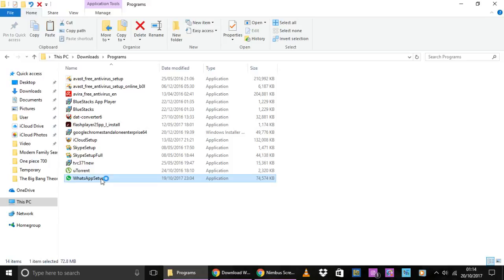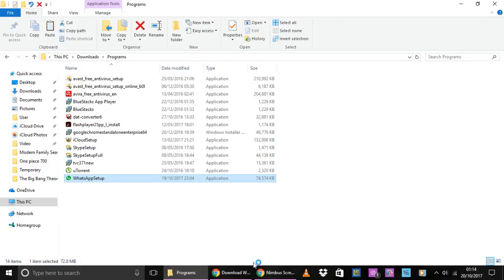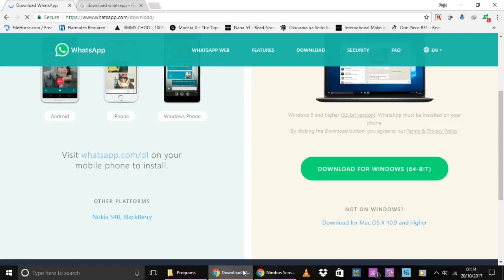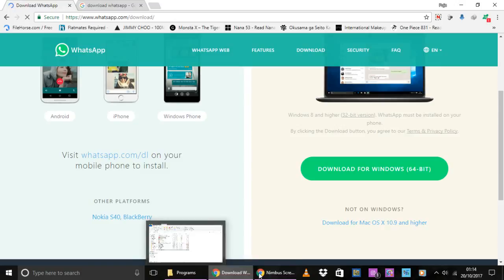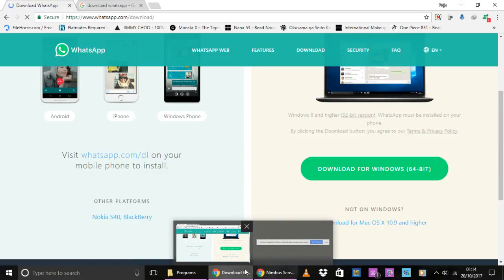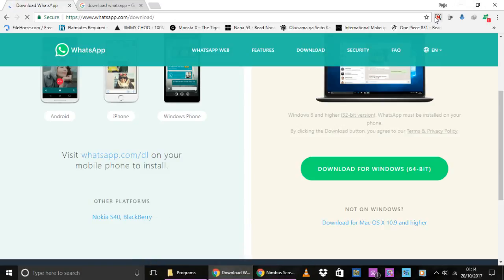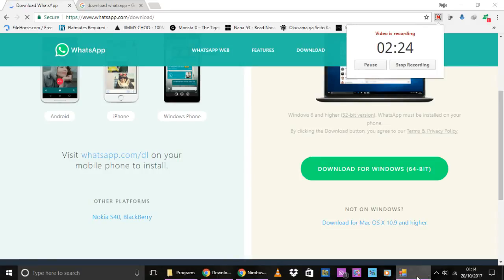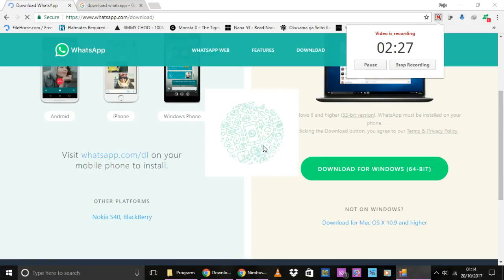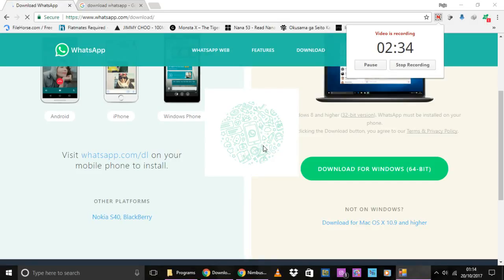Here it is. WhatsApp setup. You can see that the application is setting up this installation process.